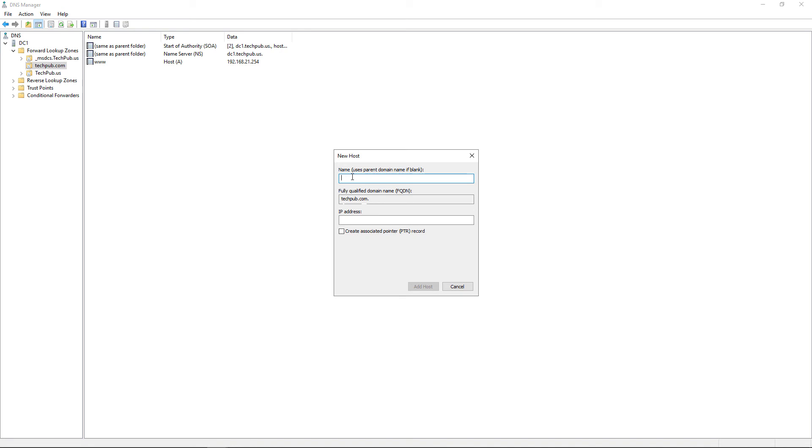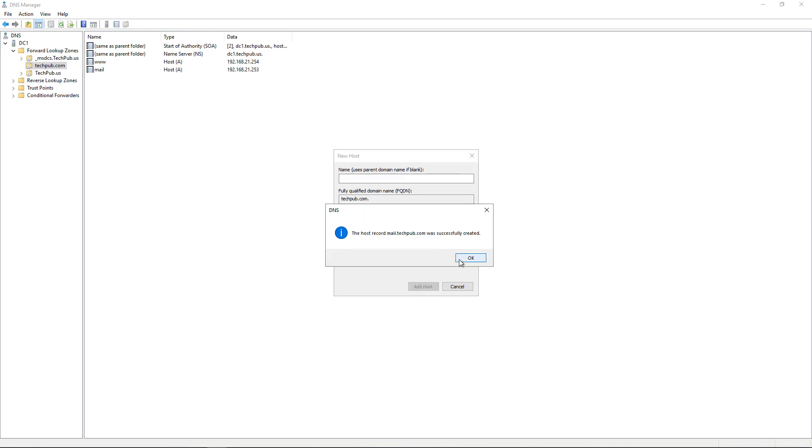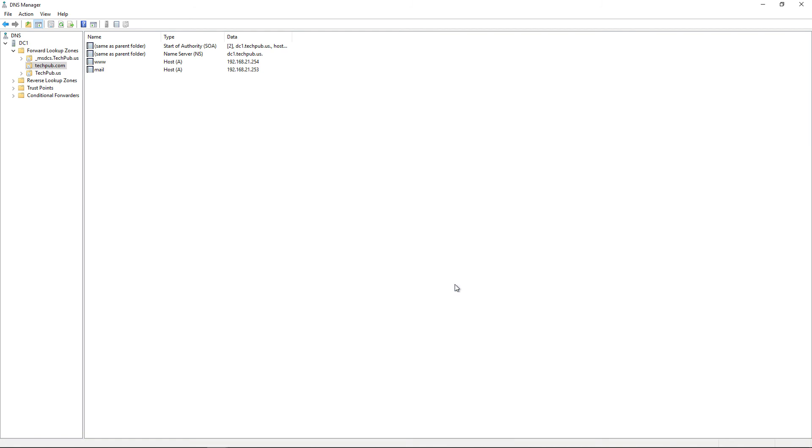I'm going to call this host record mail and give it an IP address of .253. I'll click Add Host, and it's now done. We don't need to create a reverse record.